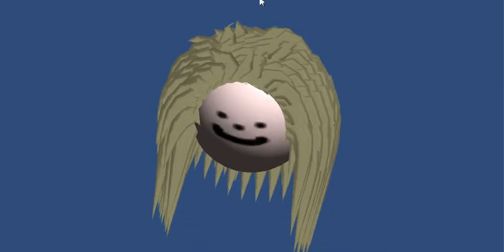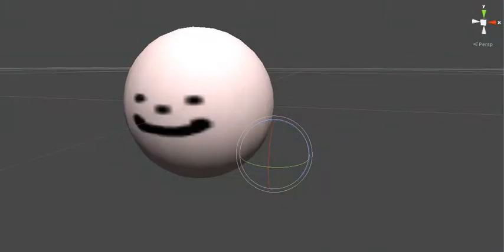You can change the parameters of the hair as well. I was using a pretty rigid hair. Let's go ahead and use a real soft hair.